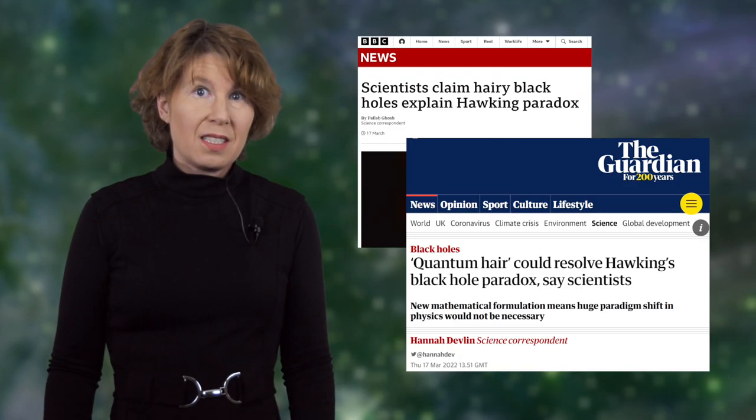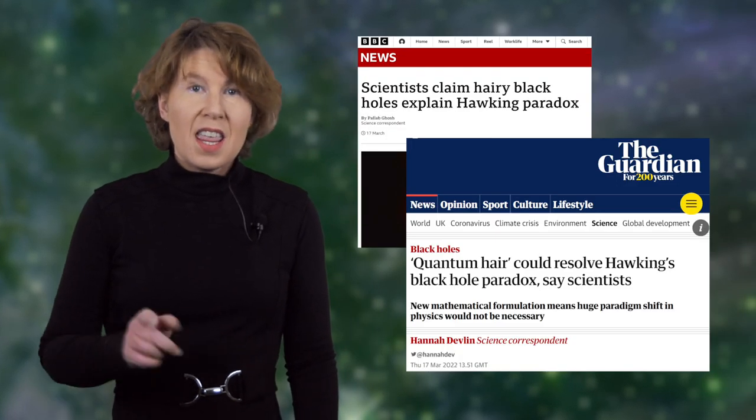What's the black hole information paradox? Has it been solved? And if not, will it ever be solved? What, if anything, is new about those recent headlines? That's what we'll talk about today.